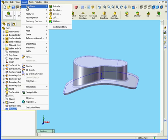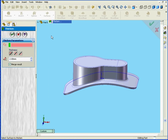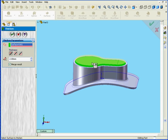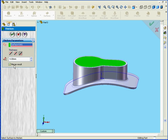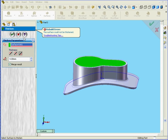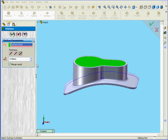Let's apply the Thicken tool again: Insert, Boss Base, Thicken. Let's select this second surface. Now we will select Side 2 and enter a value of 4mm for our thickness. Down below we've got a checkbox called Merge Result — let's leave that checked and click OK. I get an error message: rebuild errors, the surface could not be thickened. Basically what's happened is I had zero-thickness geometry between these two solids, because I created these solids using options related to the outside surface, so there's a gap between them.